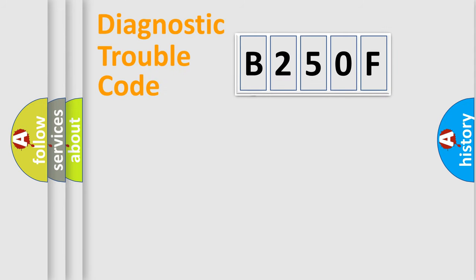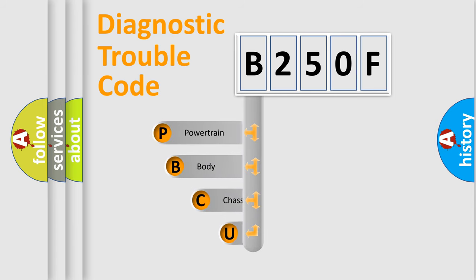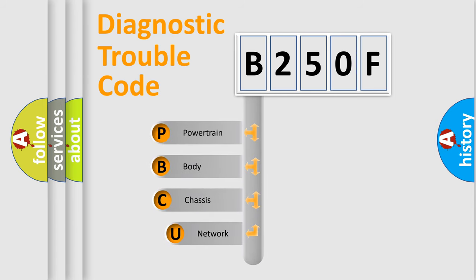First, let's look at the history of diagnostic fault code composition according to the OBD2 protocol, which is unified for all automakers since 2000.